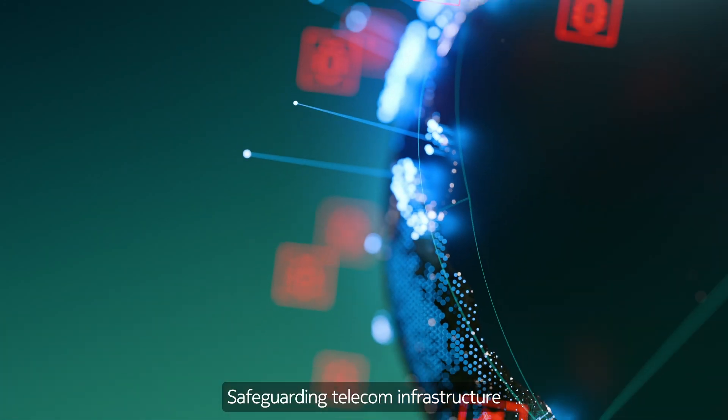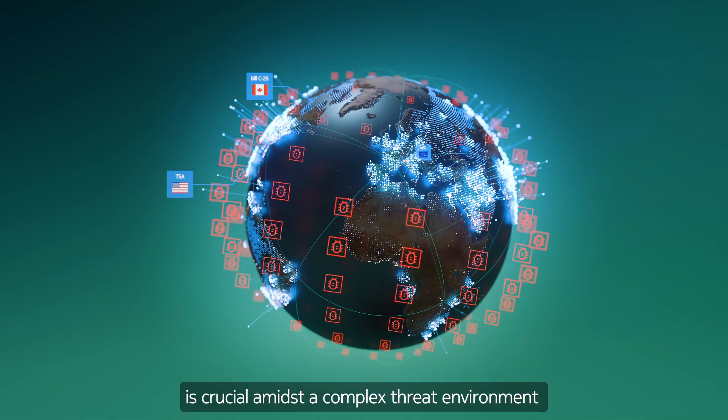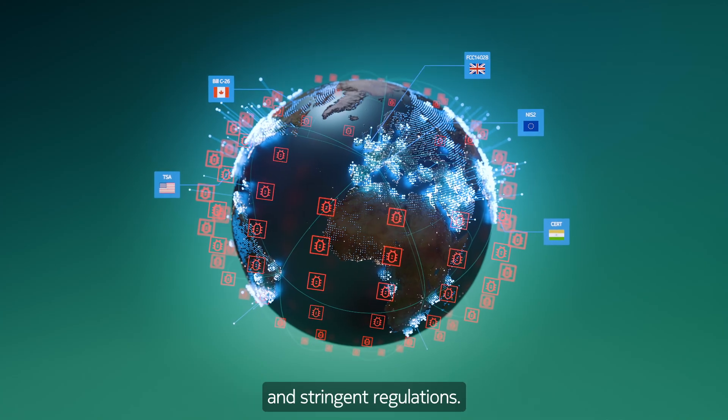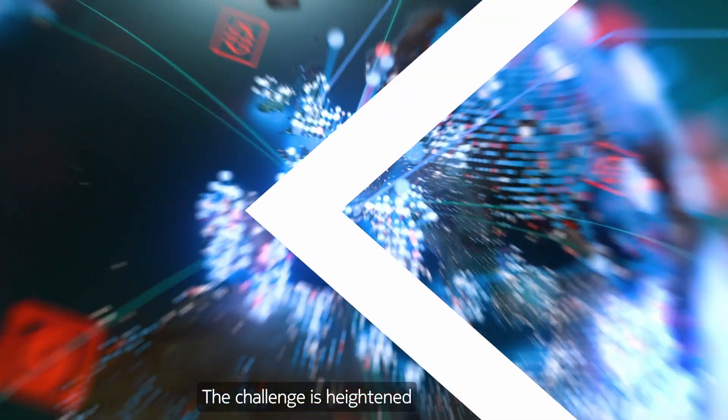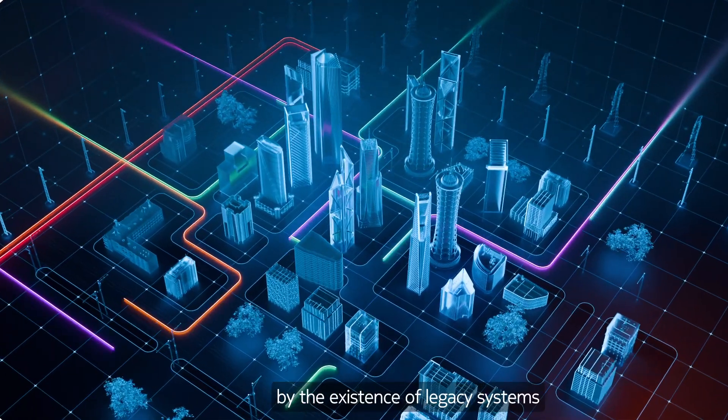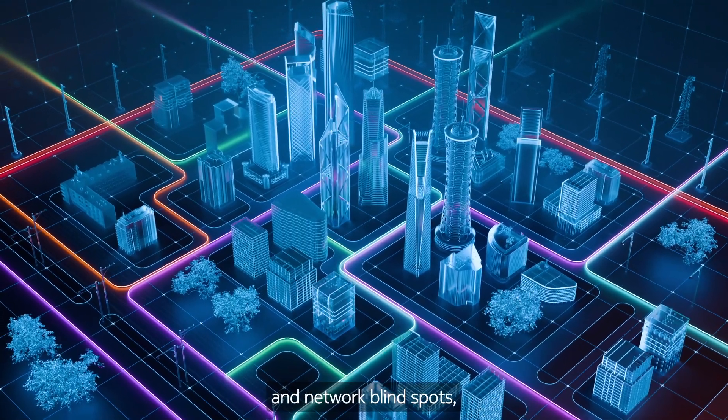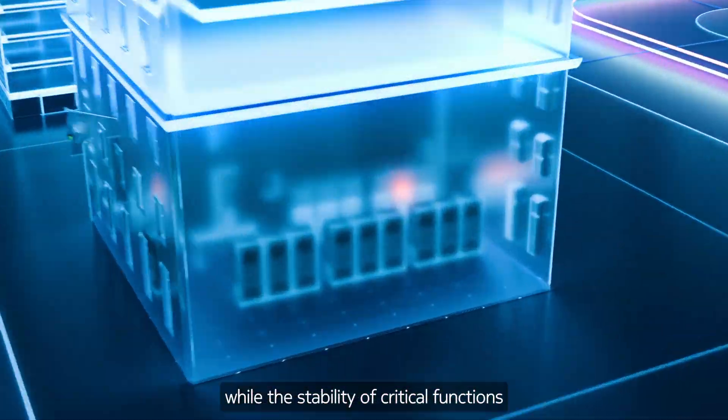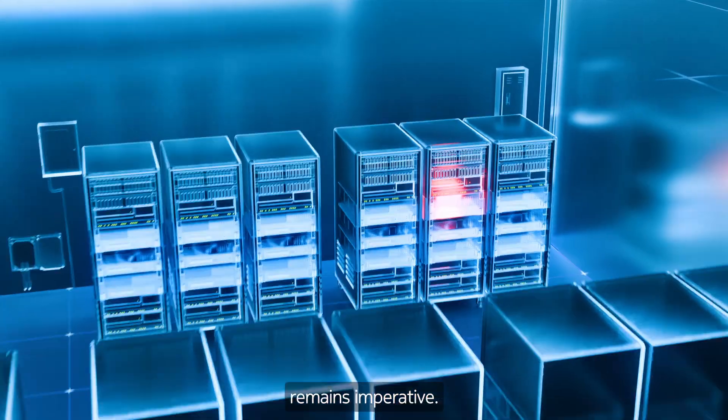Safeguarding telecom infrastructure is crucial amidst a complex threat environment and stringent regulations. The challenge is heightened by the existence of legacy systems and network blind spots while the stability of critical functions remains imperative.